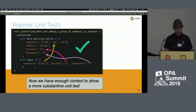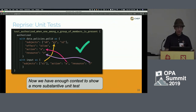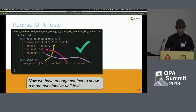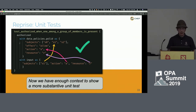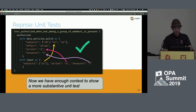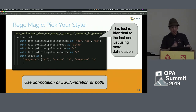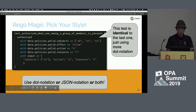Winding that back to our unit test: here I'm showing a single policy that has an array of subjects — one of those subjects matches what we put in our input, and the action and resource also match. This unit test will pass. The 'with' clause in OPA unit tests is a very cool feature — it lets you feed in arbitrary JSON and you can have more than one policy. You can use dot notation or JSON notation as you please, or mix them together.